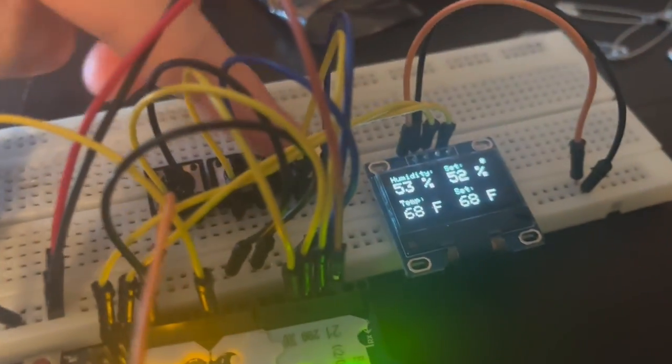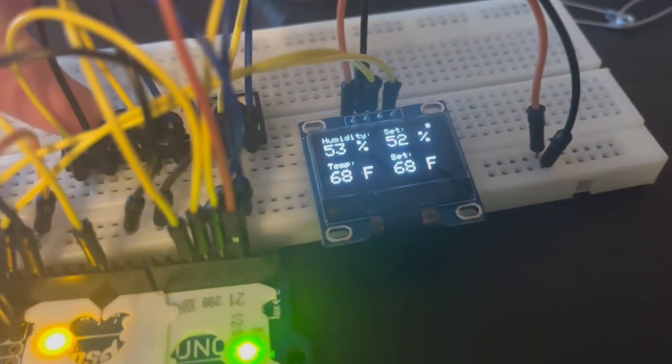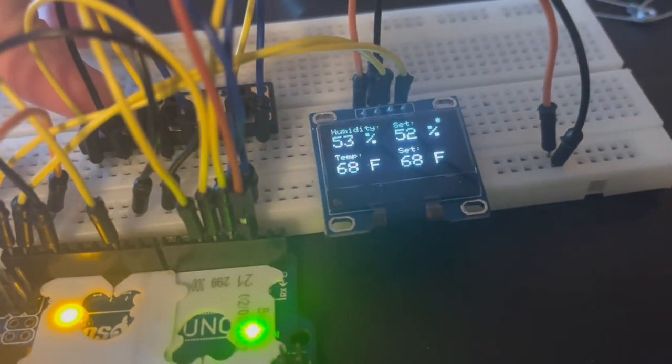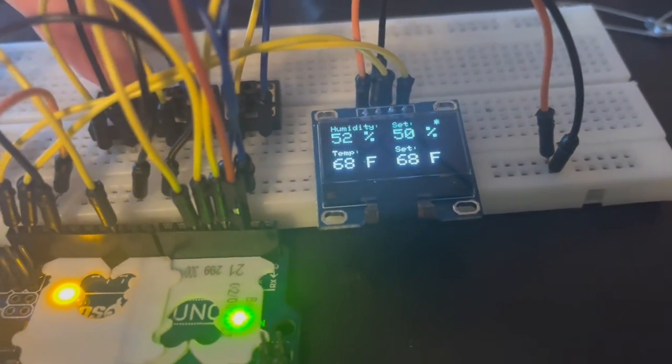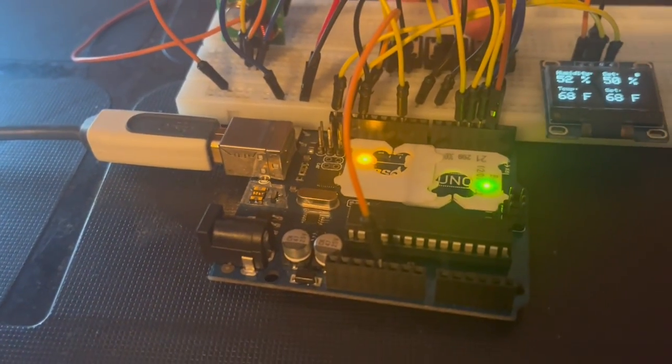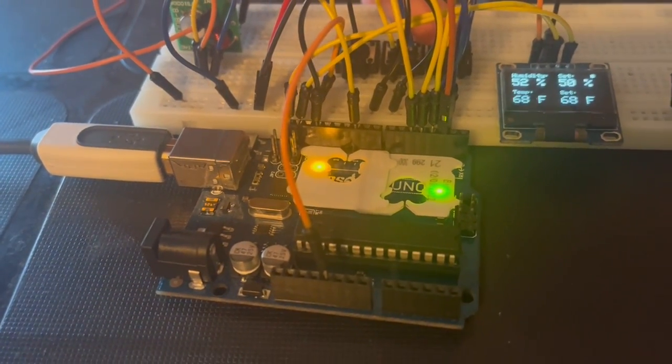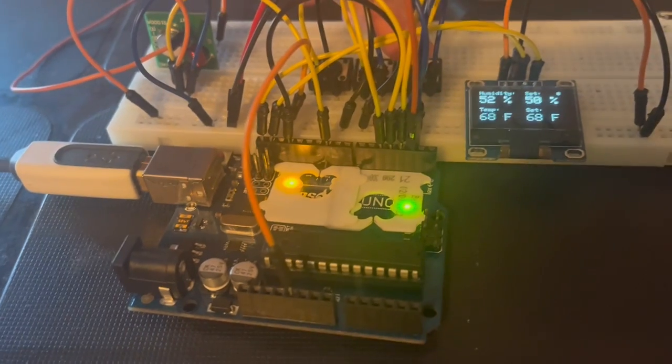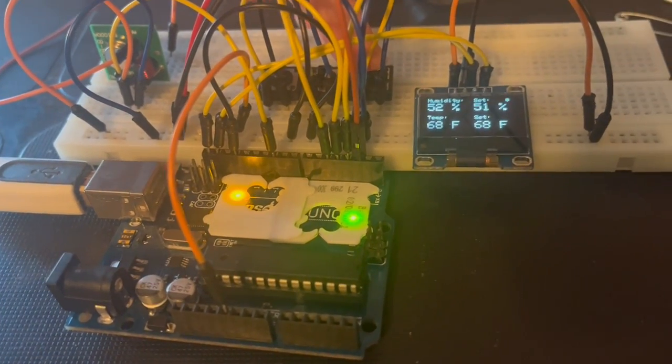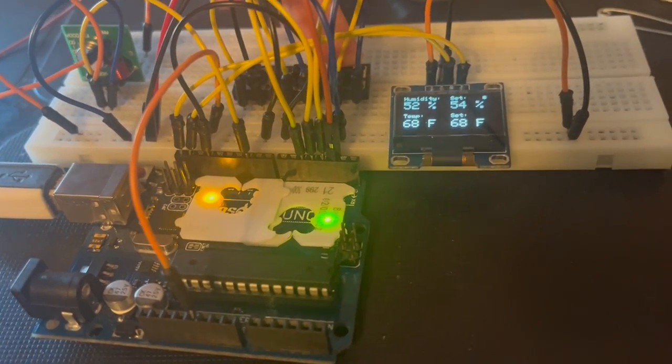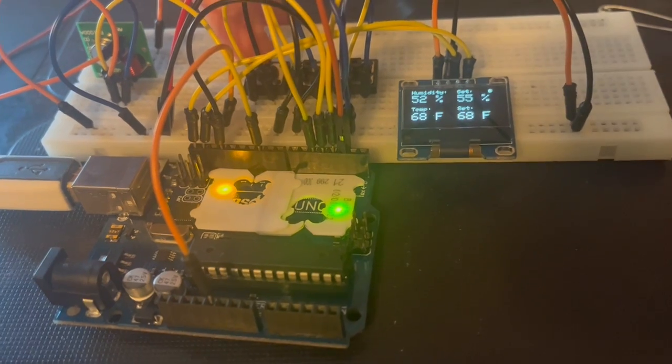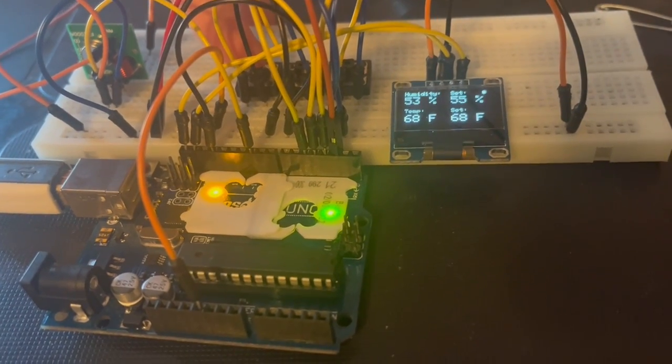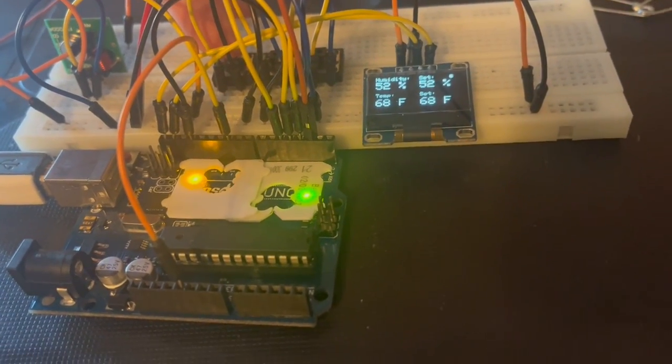I'm going to show you and demo this now. You heard the humidifier turn off because I changed the set point. I'm gonna raise the set point and it will come back on. Set it back to 52.